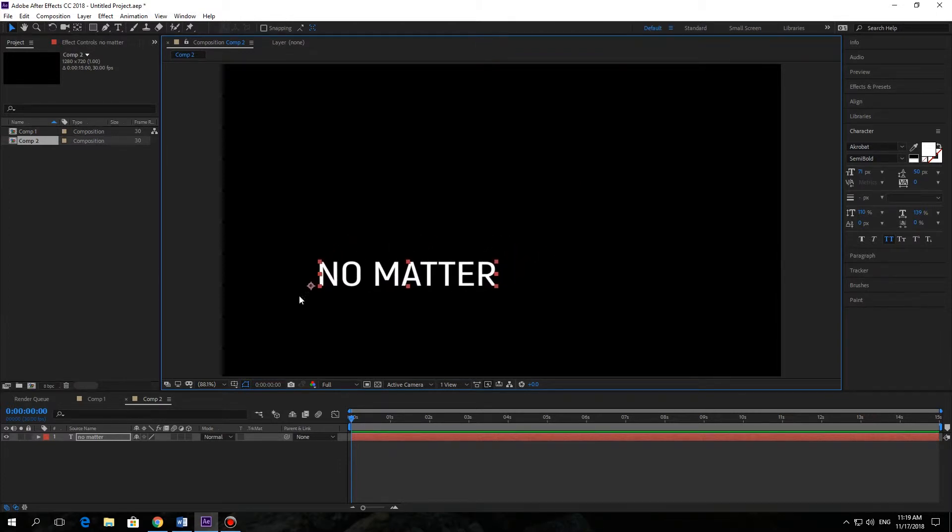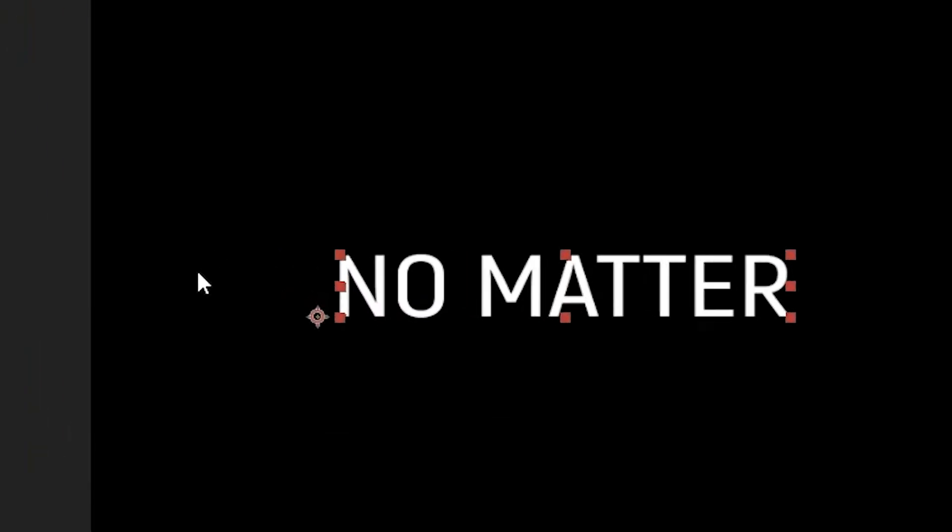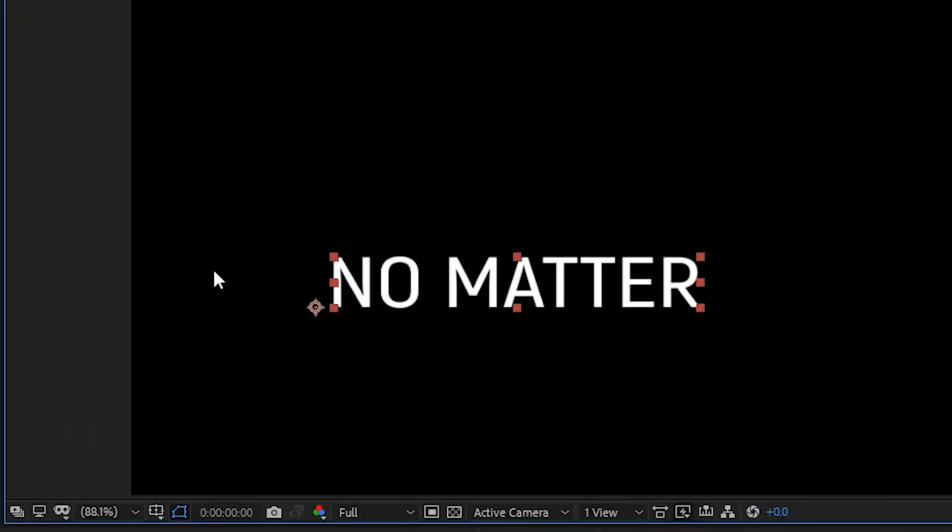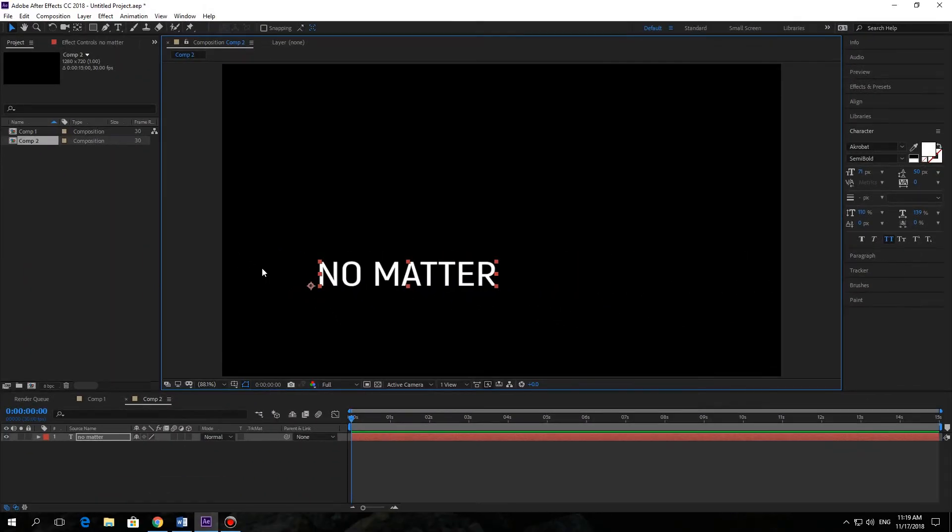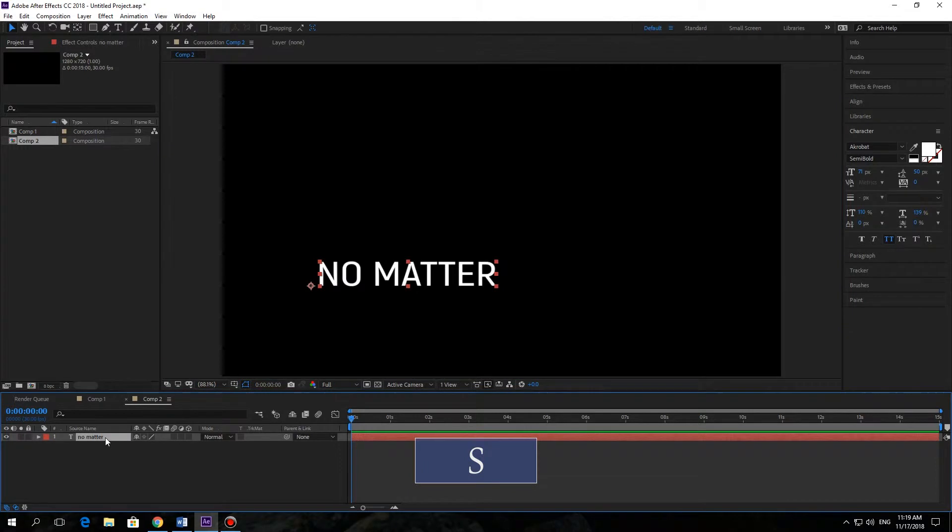Now you can see an anchor point right here. What is it for? For example, let's press S on the keyboard to open the scale property of our text layer.